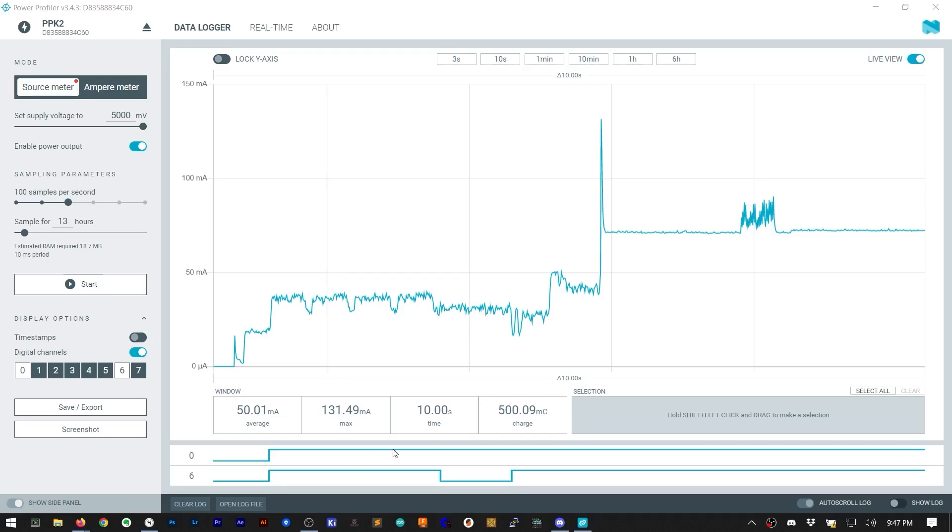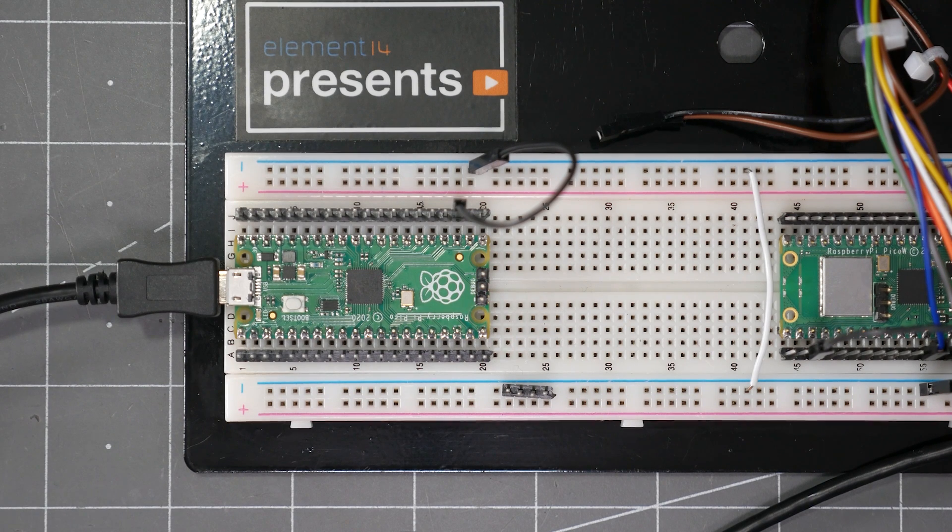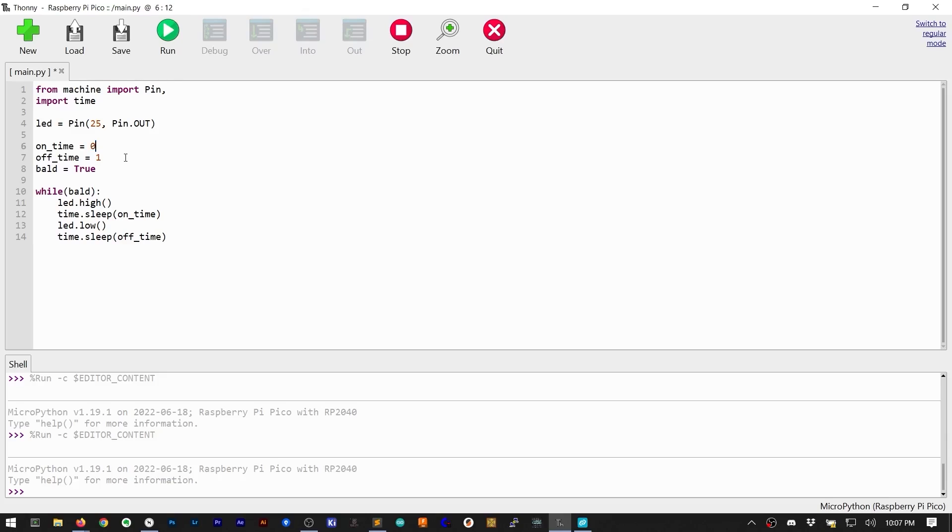And at the bottom, there are 7 digital channels, like a logic analyzer, which are time-correlated to the analog waveform. The original Pi Pico's onboard LED is attached to GPIO25.